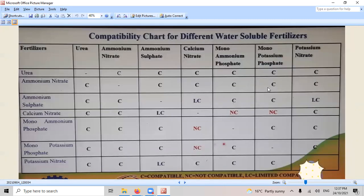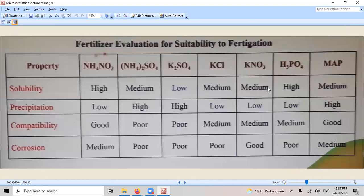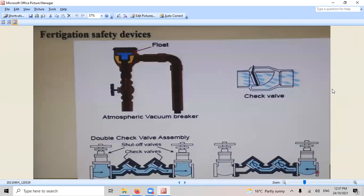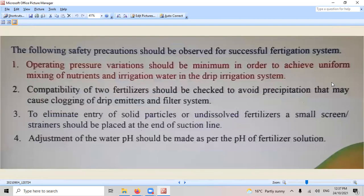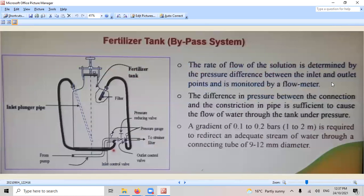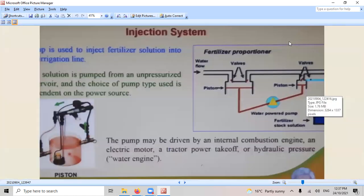You get micro-fertilizers. You see how to do proper fertigation. Yeah, different. It's the comparisons of actually like ammonium nitrate, ammonium sulfate, potassium sulfate, potassium chloride, you know, we go on. Safety is very important.